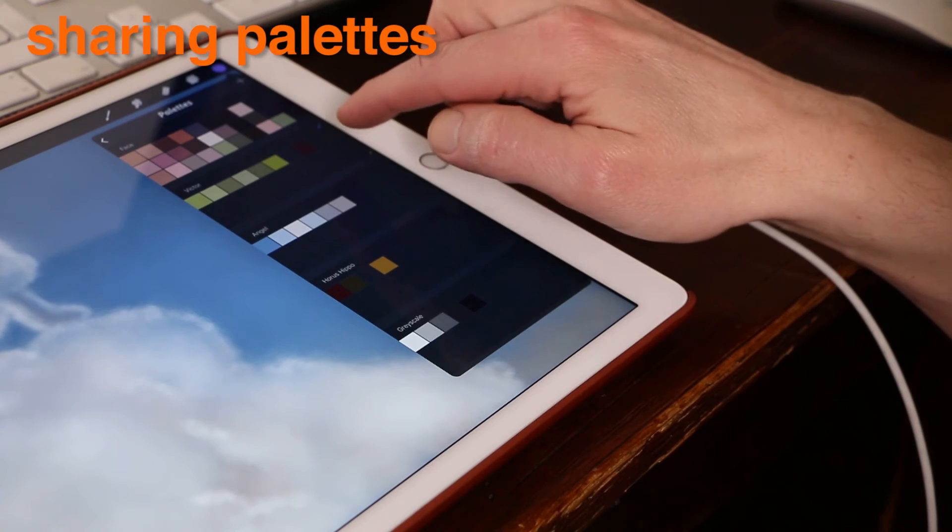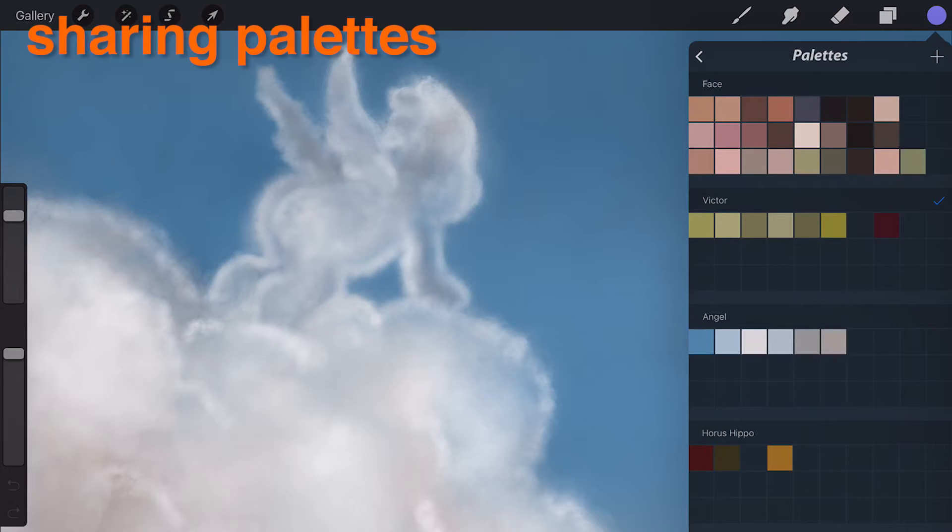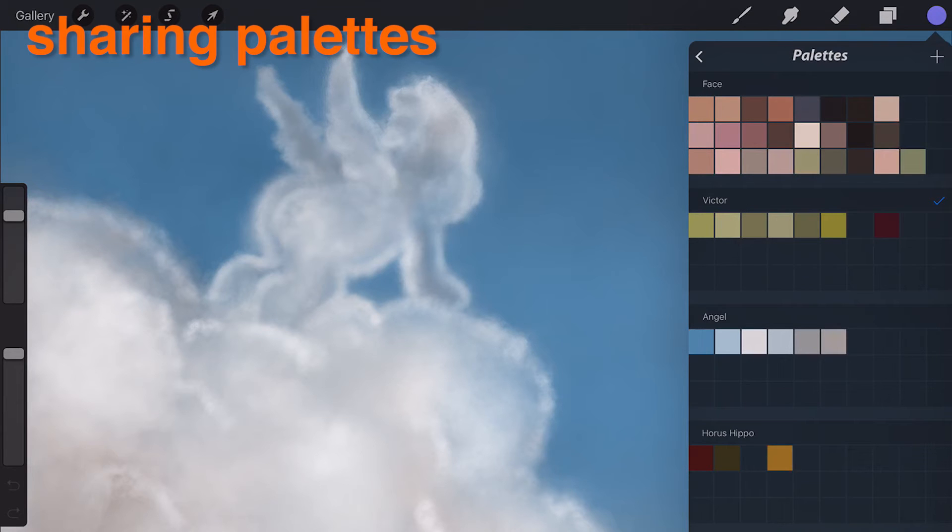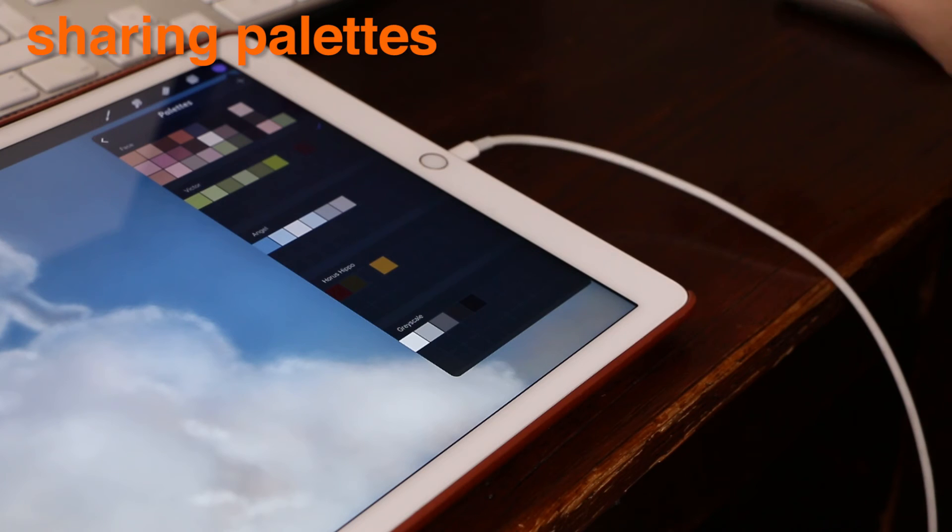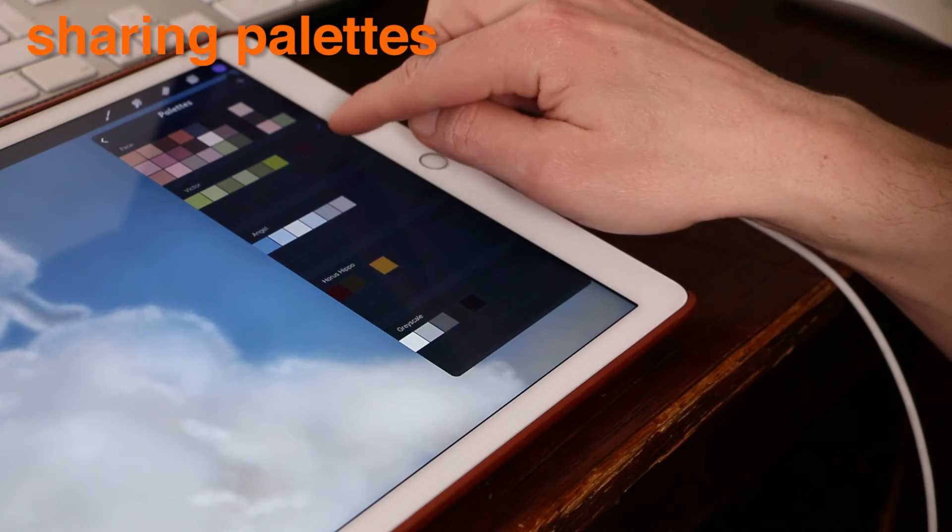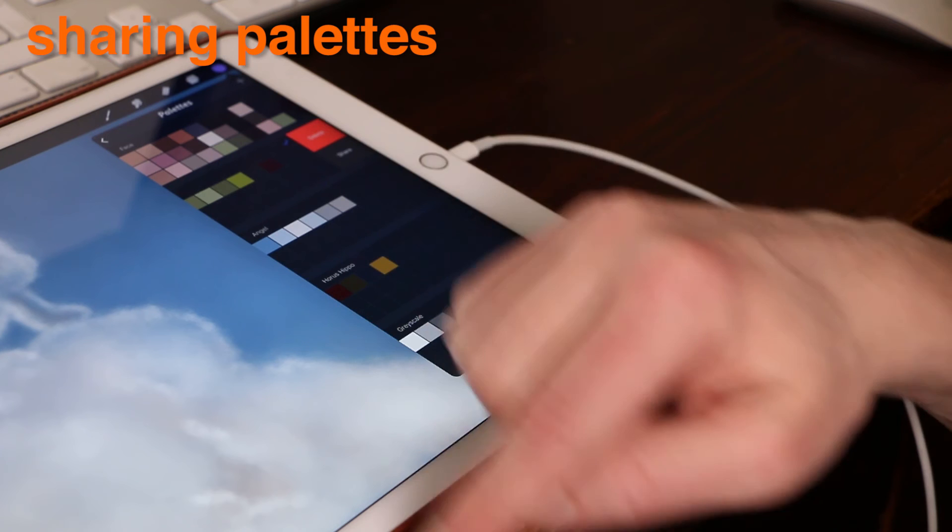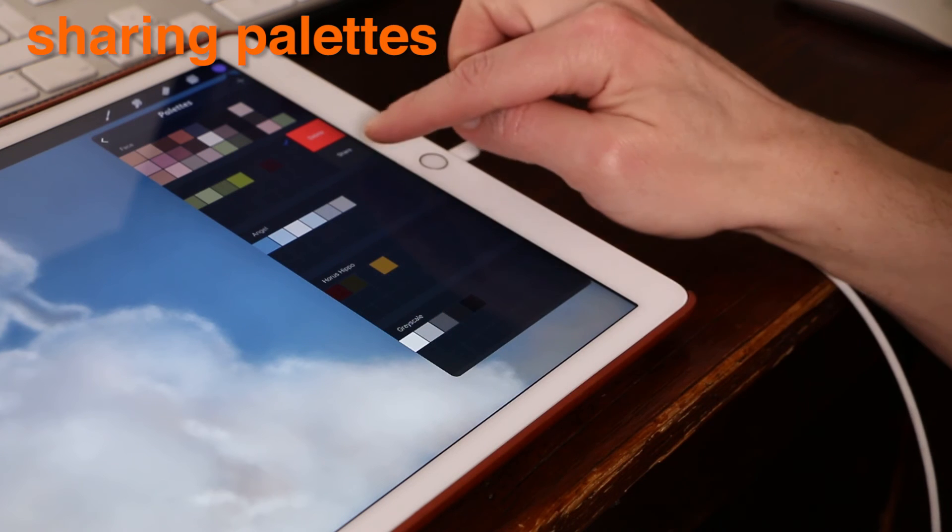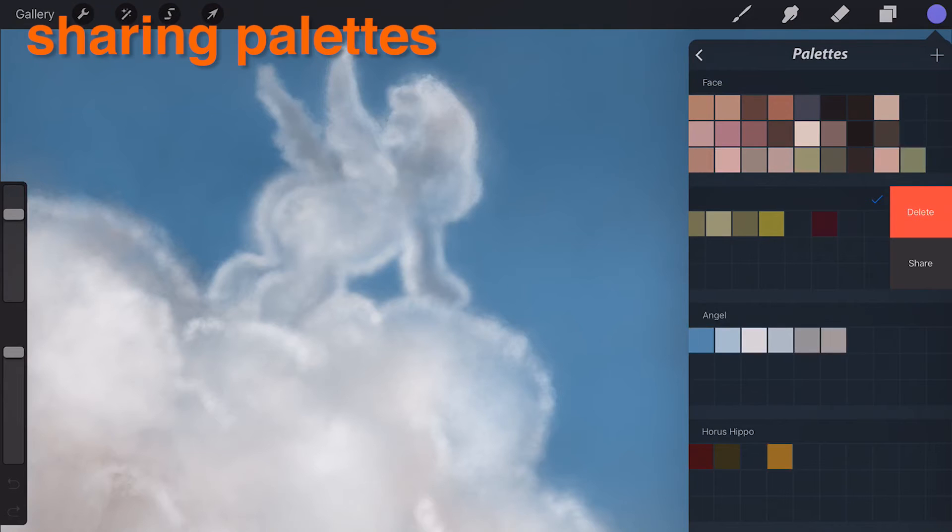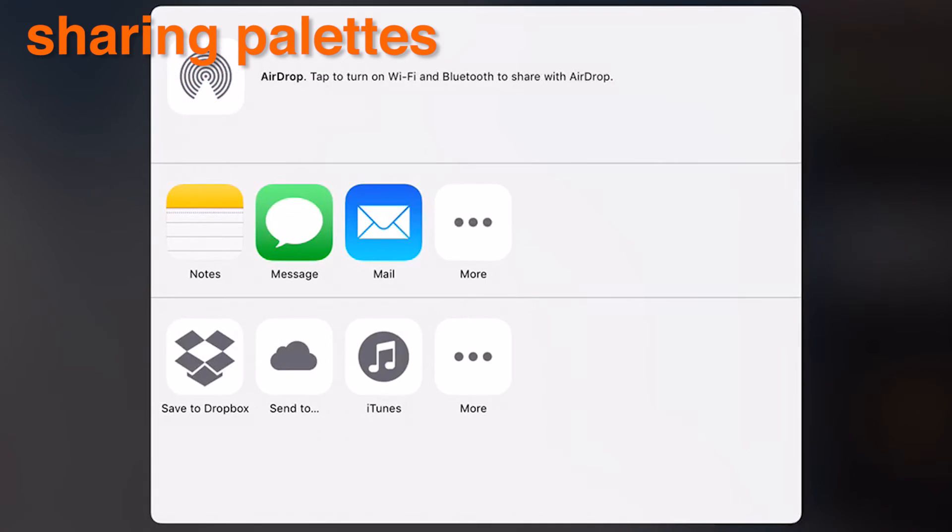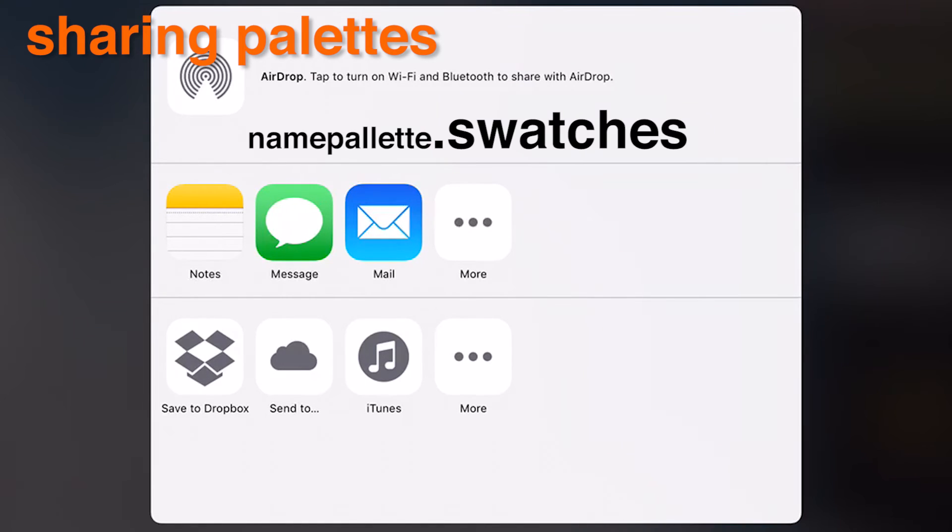Sharing your palettes. Procreate allows artists to share and import their favorite swatches. To share a swatch palette, swipe from right to left over the palette you want to share. This will expose the share option. From here you can share to iTunes, Mail, or any connected cloud service. Your swatch palette will take the title of the palette and add a .swatches file extension.